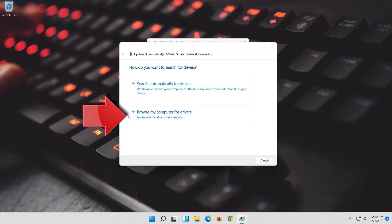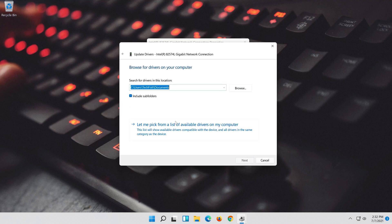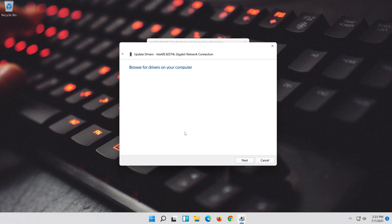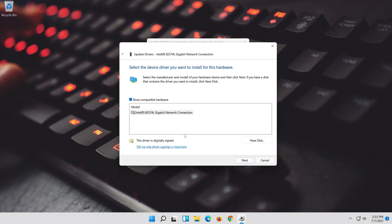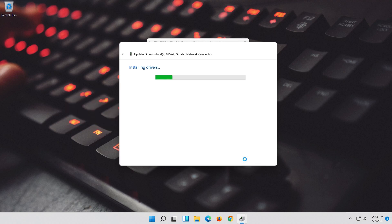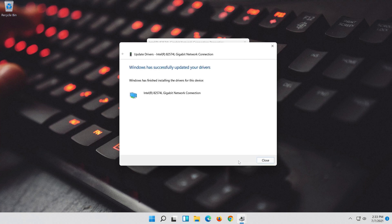Select Browse My Computer for Driver Software. Select Let me pick from a list of available drivers on my computer. Press Next. Now close the window and restart.